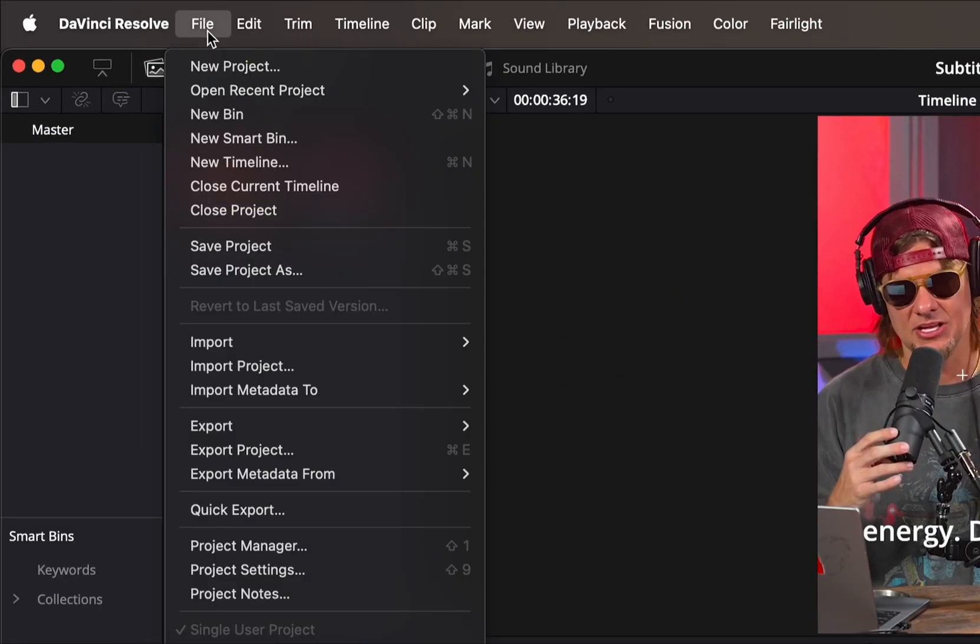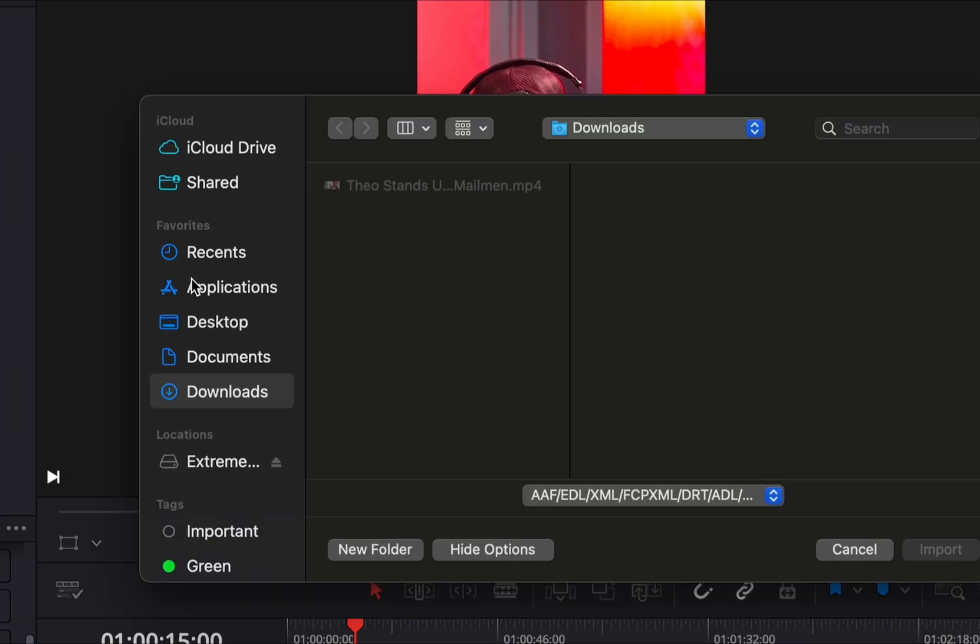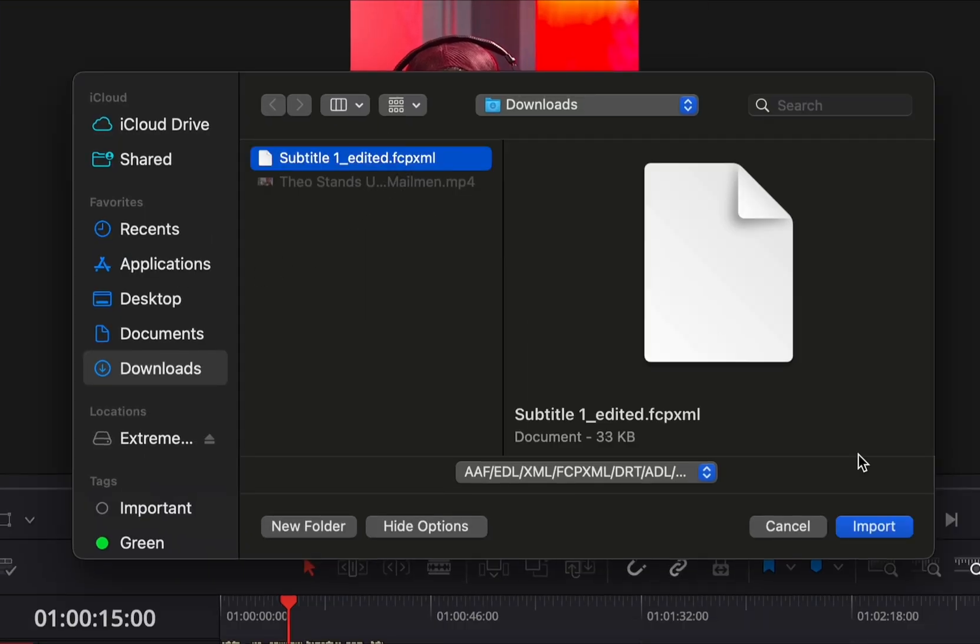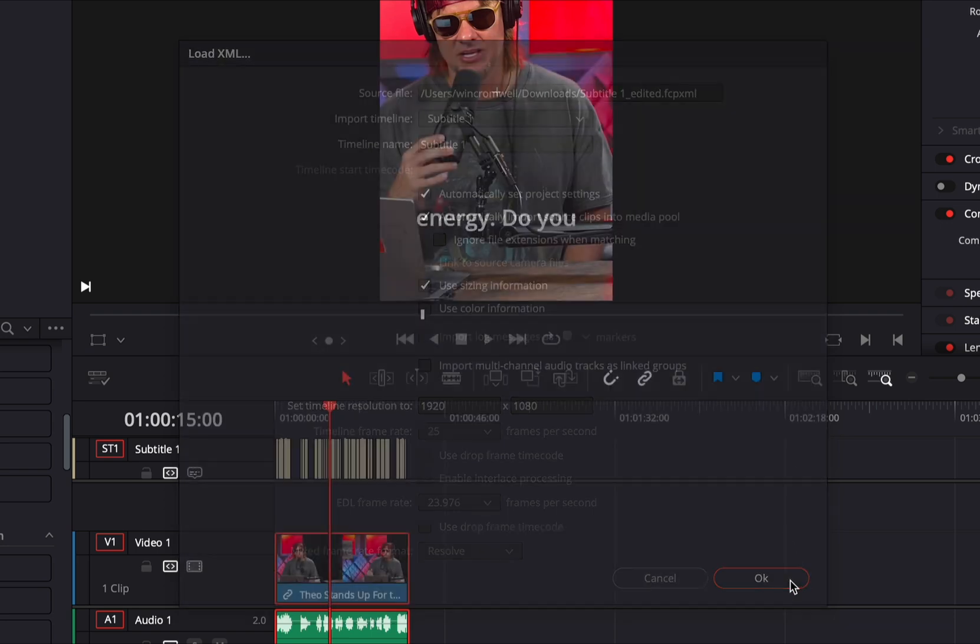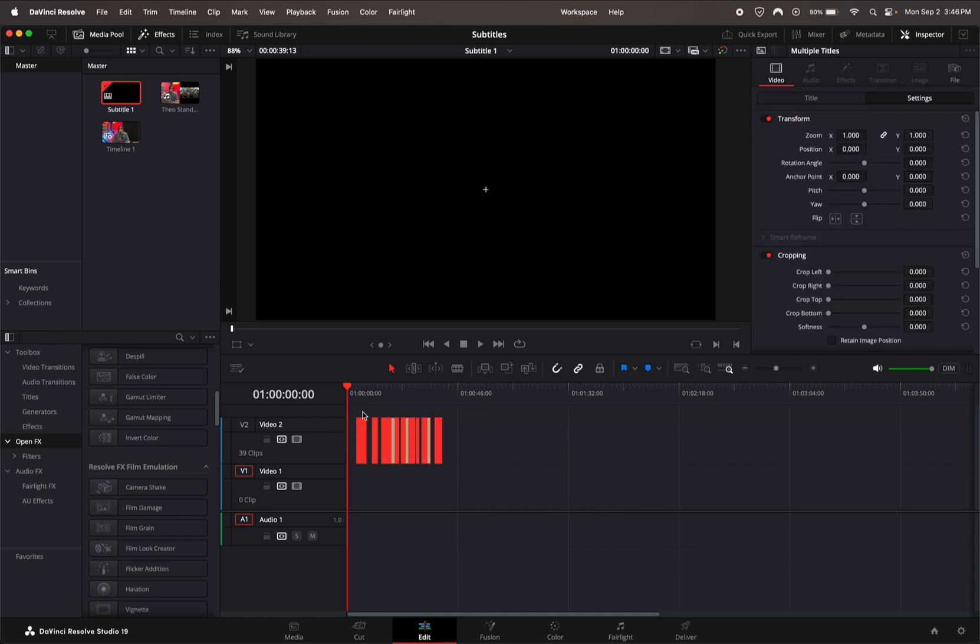Back in DaVinci Resolve, all we're going to do is go up to File, Import, and import a new timeline. Select your file you just downloaded and import that. It's going to import as its own new timeline.